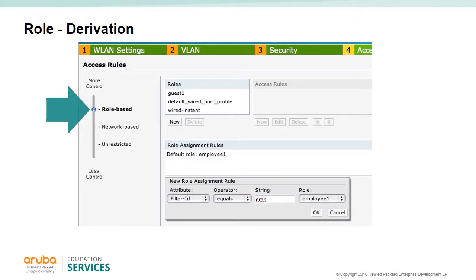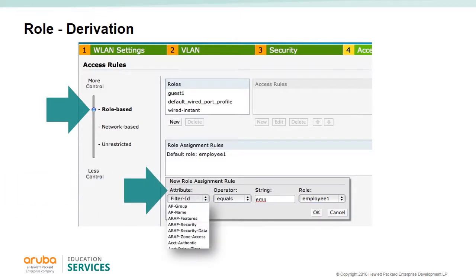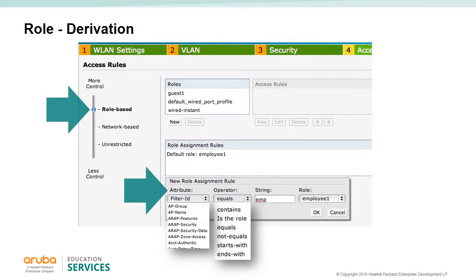Role derivation is used to assign a role to a user associating to the wireless LAN network. When an association request is received, the network can assign the user a role based on AP or AP group. If authentication is required, the role can be assigned from attributes received from the authentication server. Once an attribute has been selected, the received information is compared to a string, and depending on the operator's settings — match, equals, contains, starts with, ends with, or not equal — a role is selected. When no match is found, the user gets the default role.